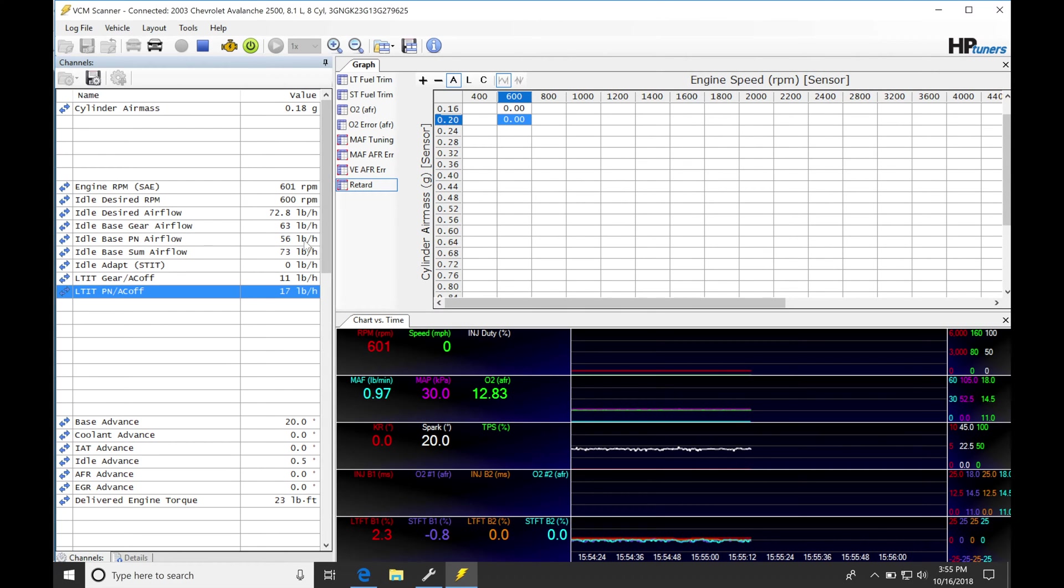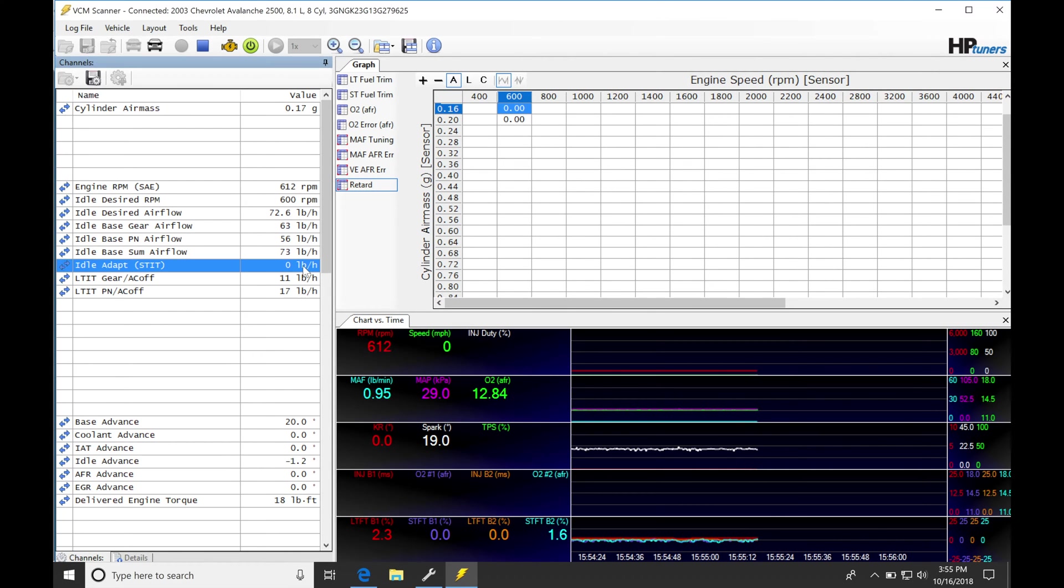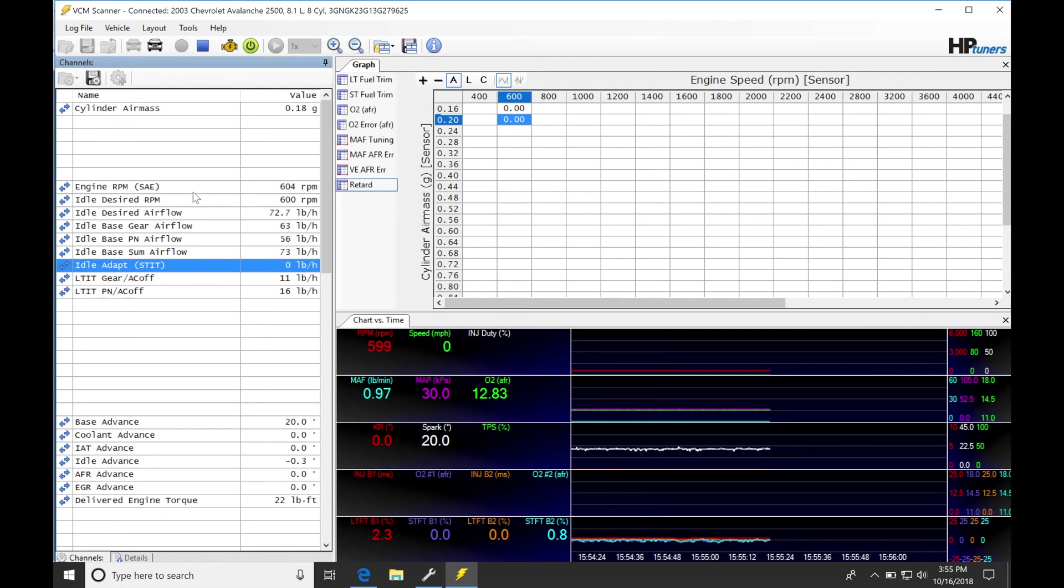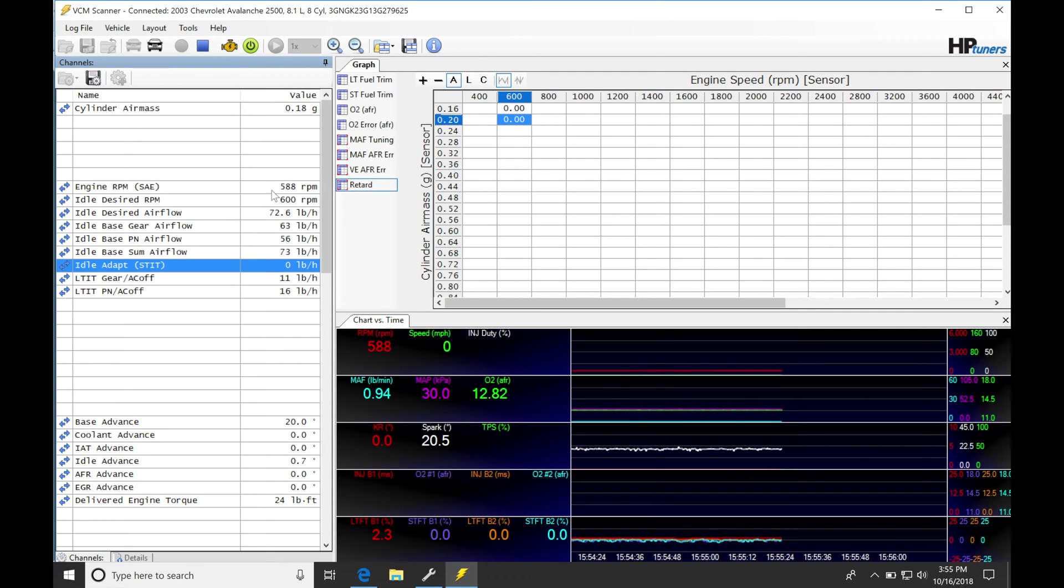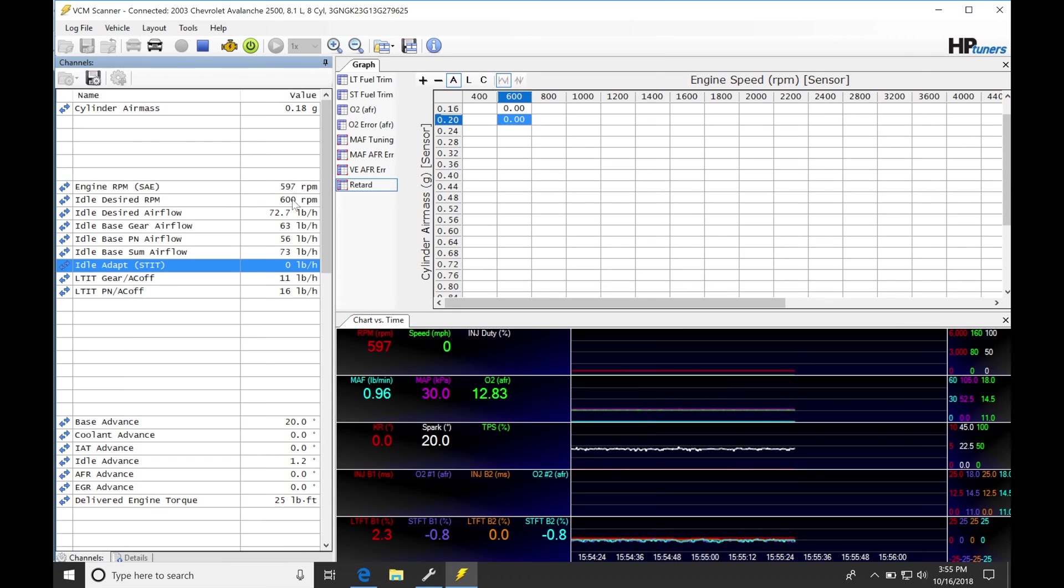So now we have everything in units of pound per hour, we can more easily compare it to our tables. The first thing we're going to see here is that our engine RPM and our idle desired RPM, they're pretty much on point. We can see that we're hitting it within 10 or 20 RPM, so that is doing very well right now with the control.